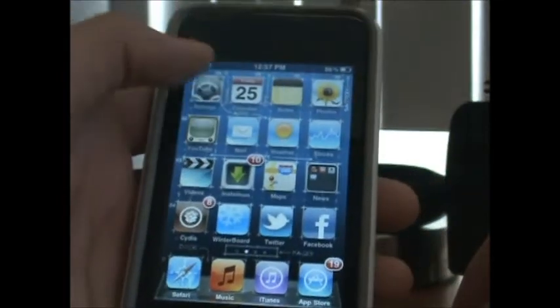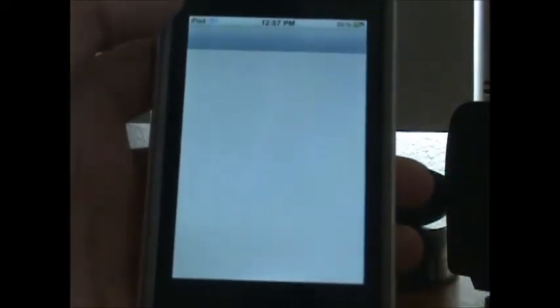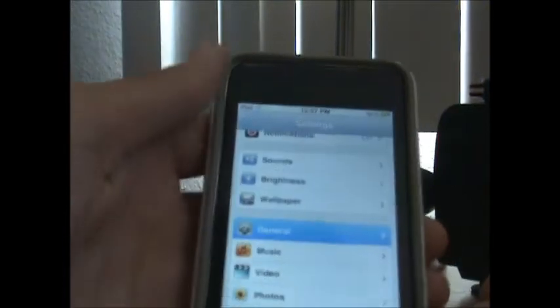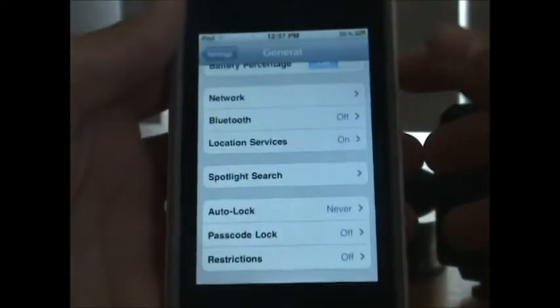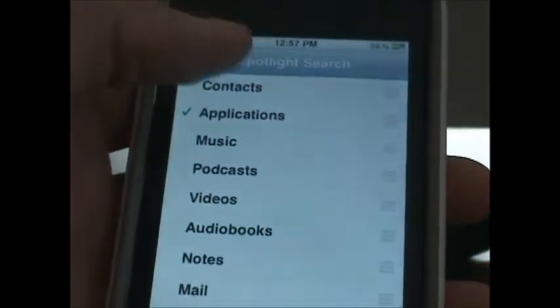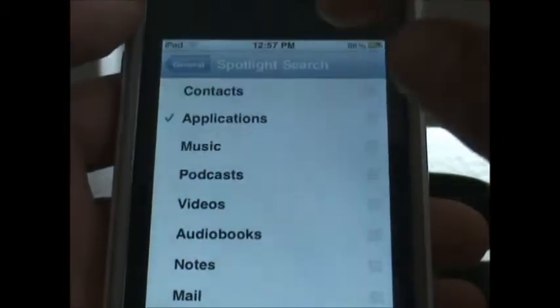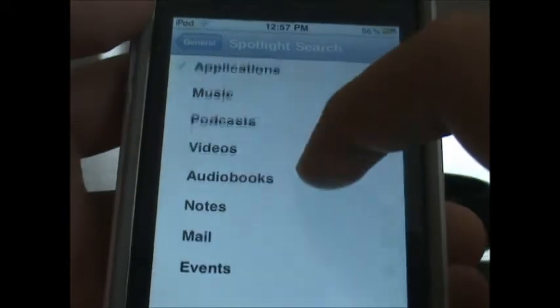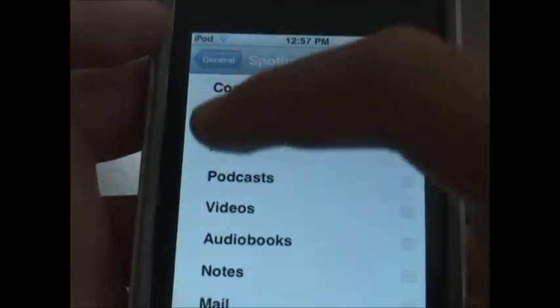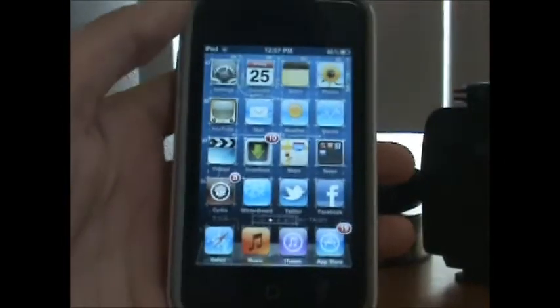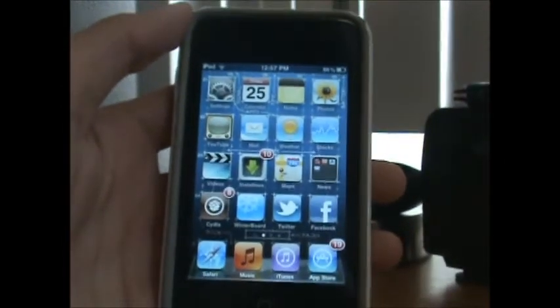Now, going on to speeding it up. Go into Settings, then General, then Spotlight Search. All of these should be checked by default — what you need to do is uncheck them all. You can leave Applications if you want. Unchecking them all and hitting the home button should speed up your multitasking by about 30% faster or more.